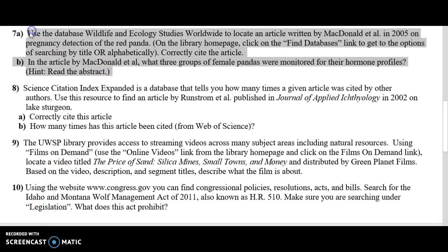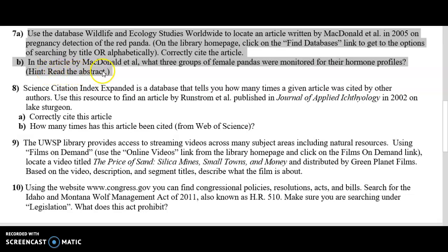Let's take a look at question number seven. It's asking us to use a specific database titled Wildlife and Ecology Studies Worldwide, and we're supposed to find an article by somebody named McDonald that was published in 2005 on the pregnancy detection of the red panda. Part A asks us to cite the article following the ecology style citation format, and Part B asks us what three groups of female pandas were monitored for their hormone profiles — and it gives you a hint to read the abstract. Remember, an abstract is the summary of the article.